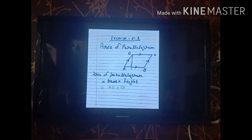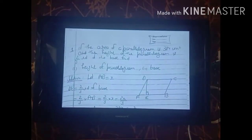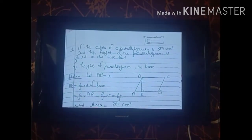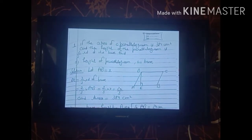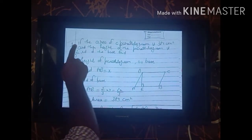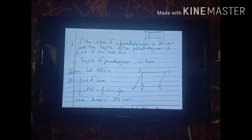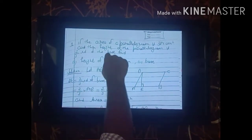Now we are going to start the first sum. See the statement carefully: if the area of a parallelogram is 384 cm² and the height of the parallelogram is 2/3 of its base, then find the height and the base.